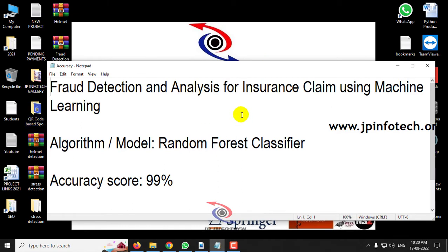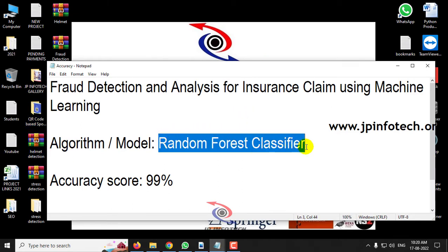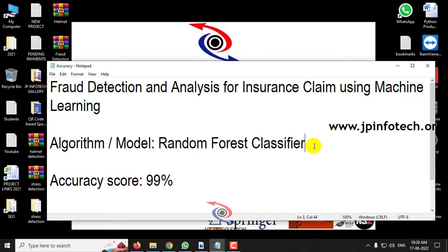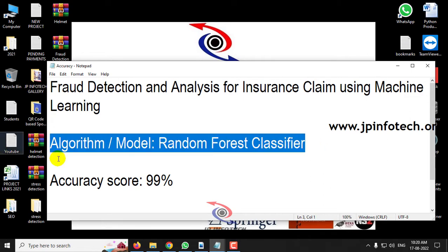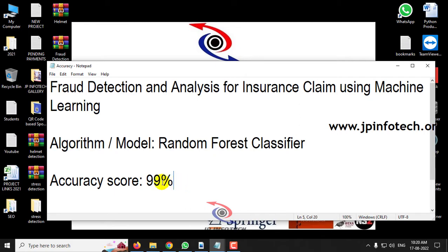The proposed algorithm that we have used is Random Forest Classifier. Our model that we have implemented is Random Forest Classifier and the accuracy score that we have achieved is 99%.